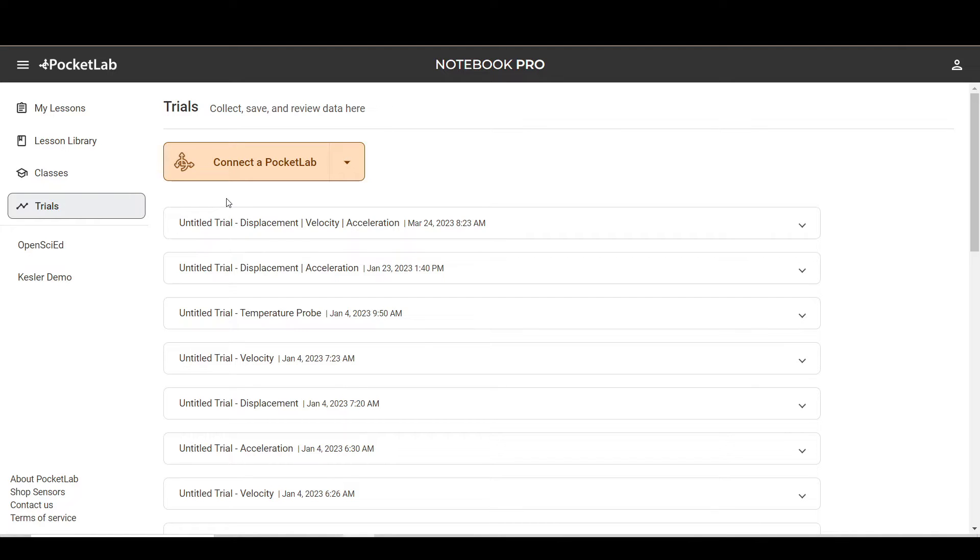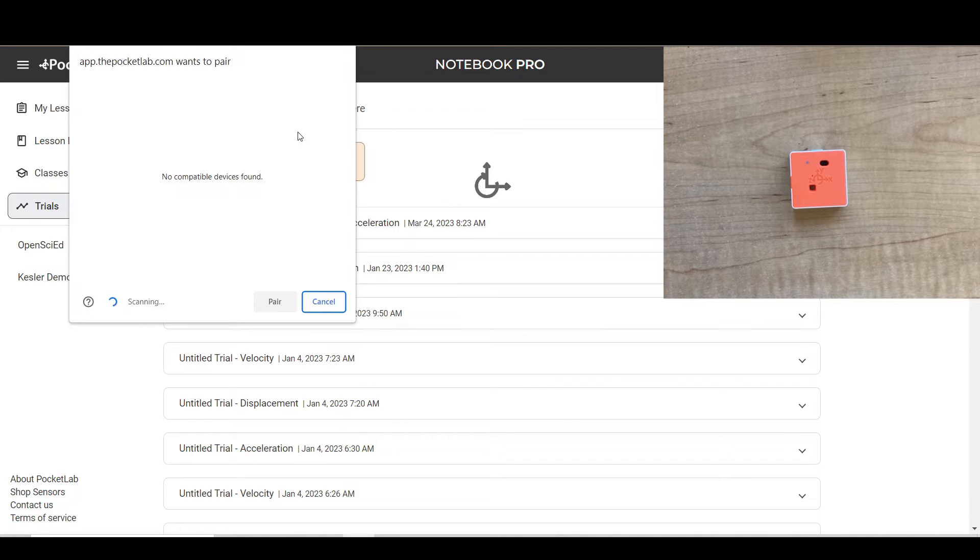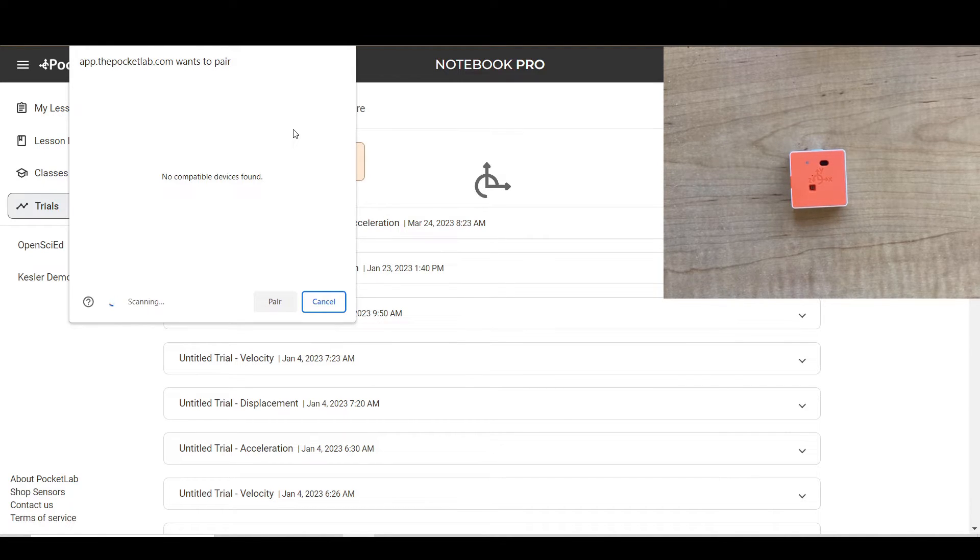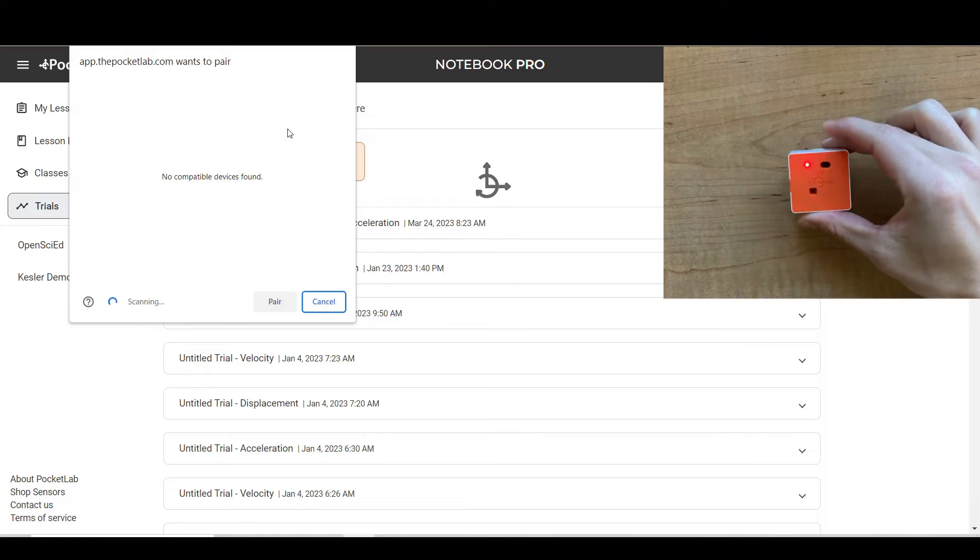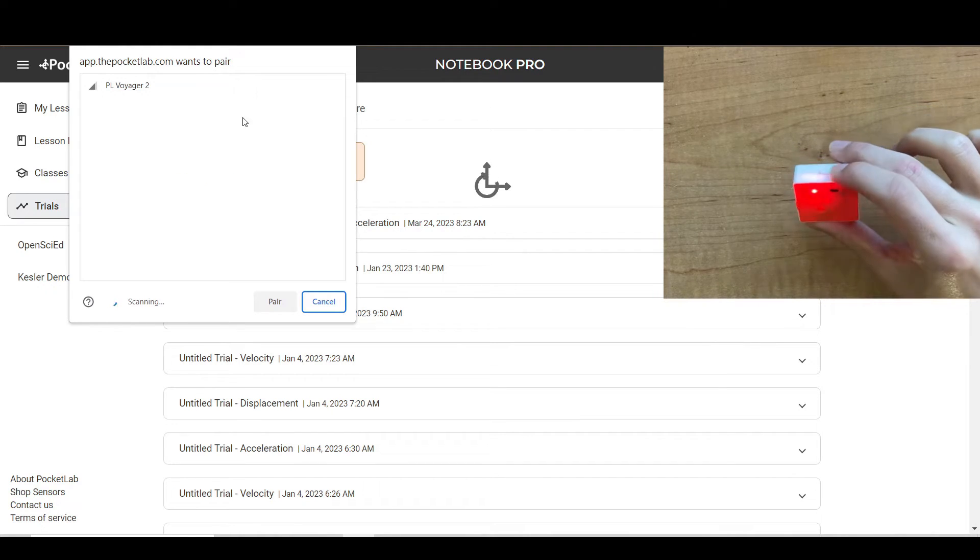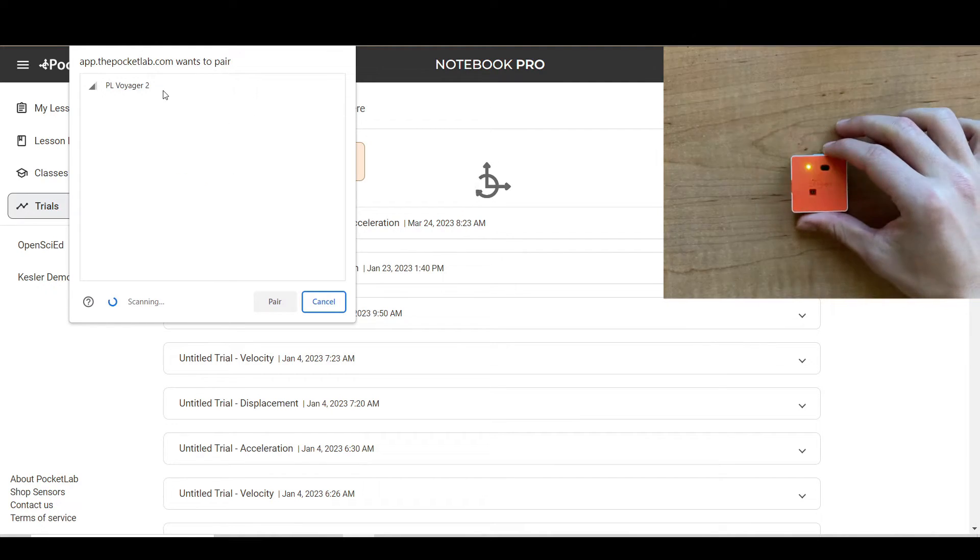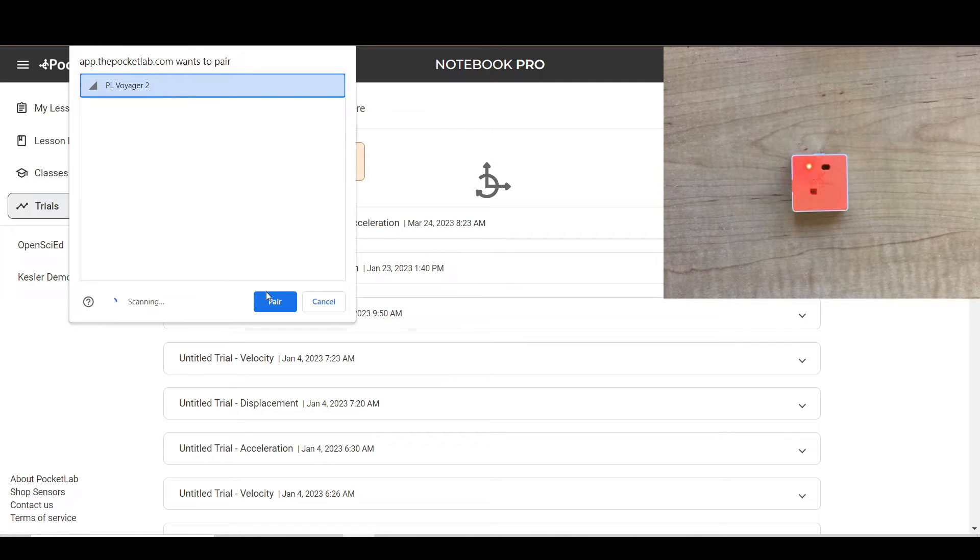To connect to PocketLab, click Connect PocketLab. Then turn on your sensor by clicking the button on top. Then select the sensor from the Bluetooth connection window and click Pair.